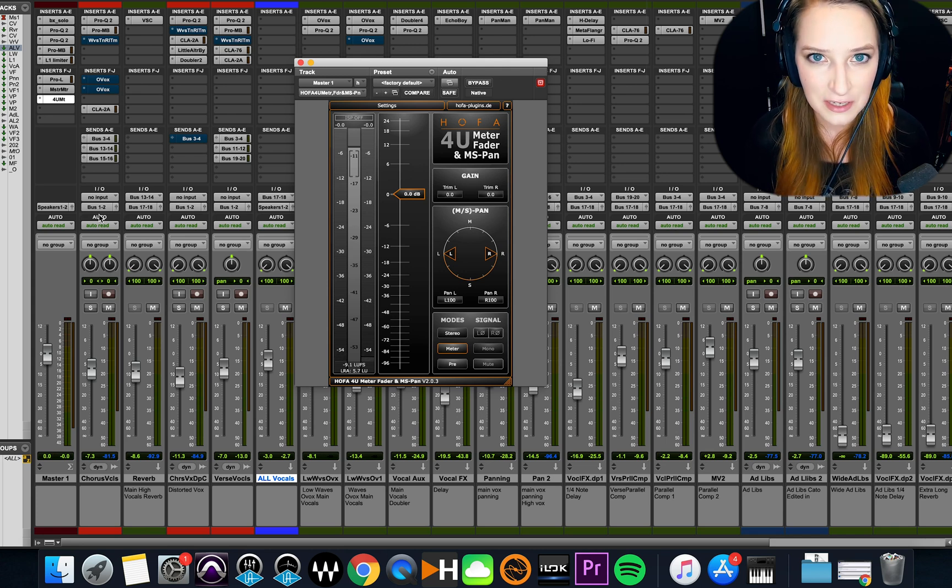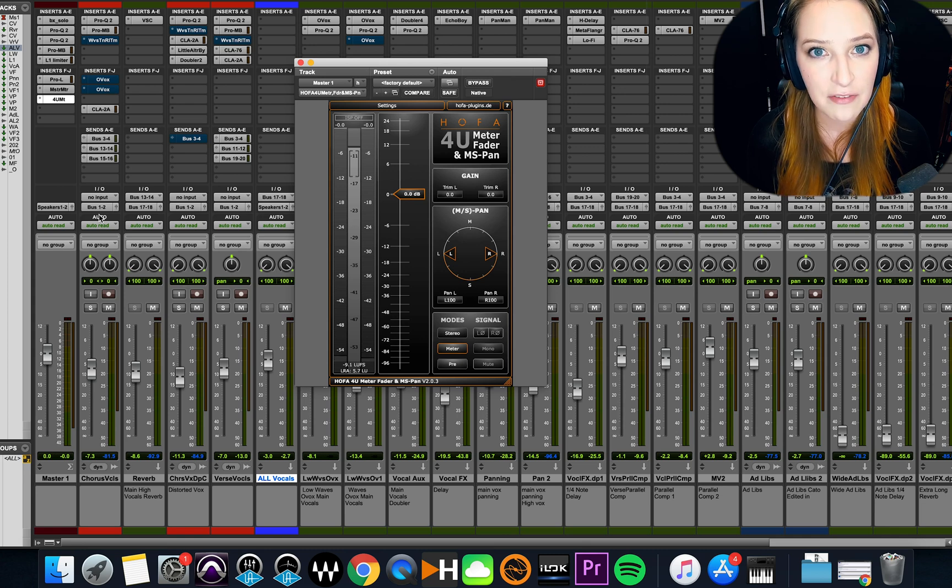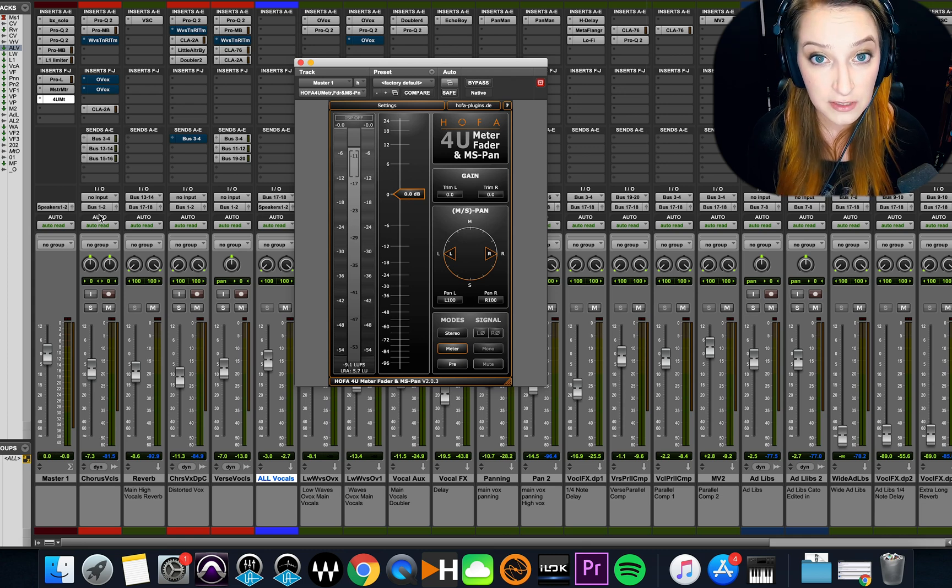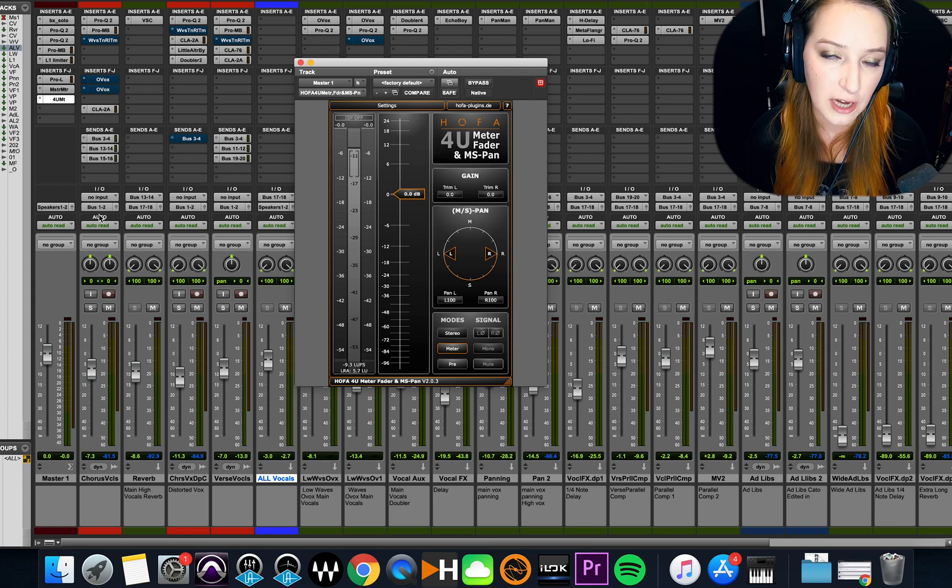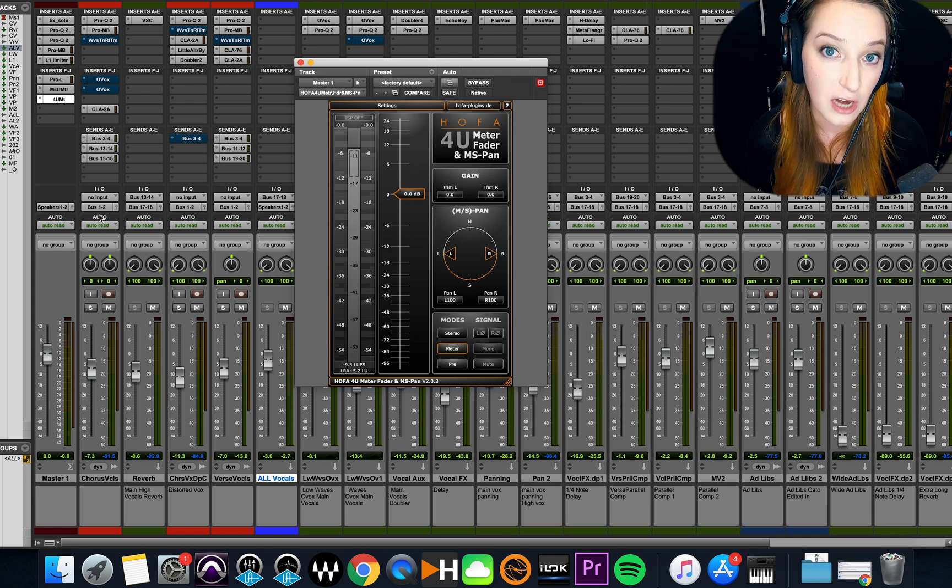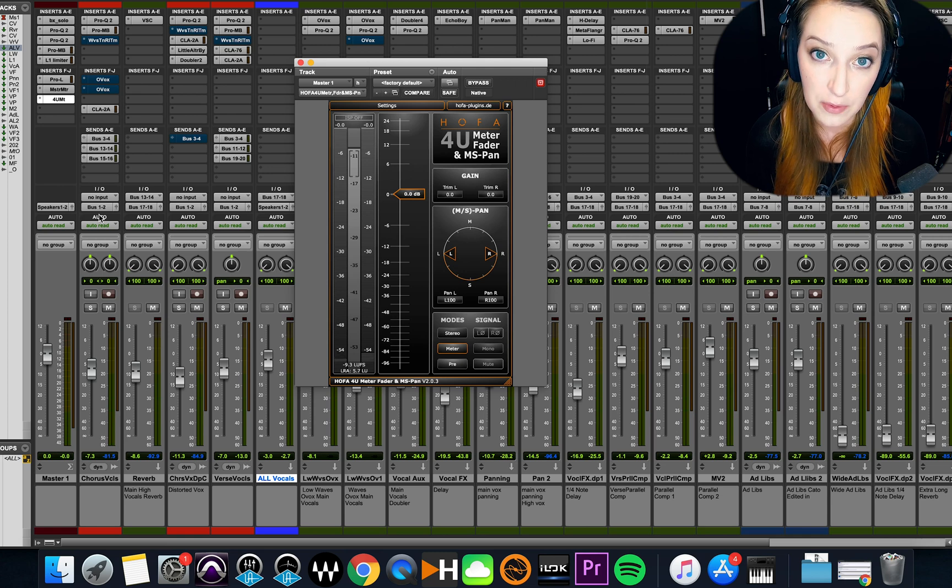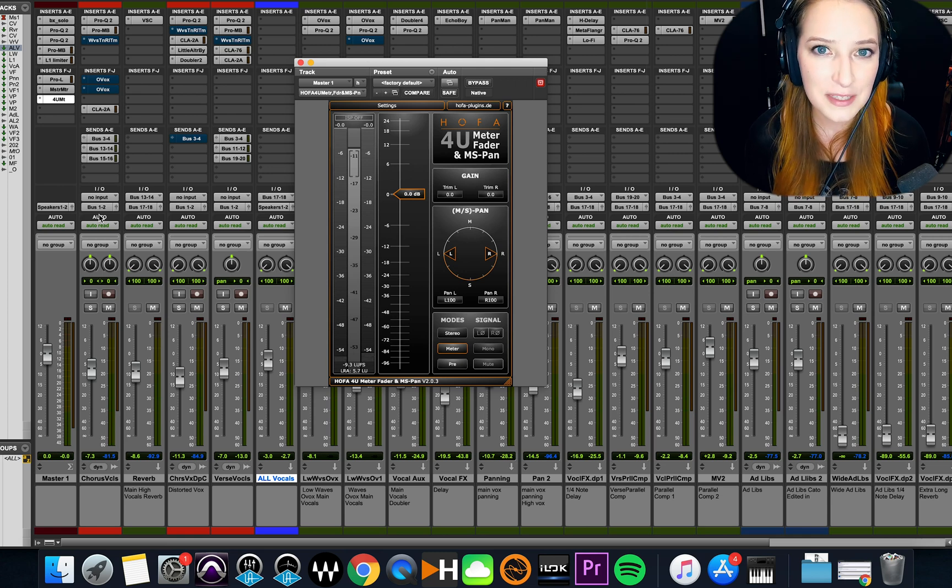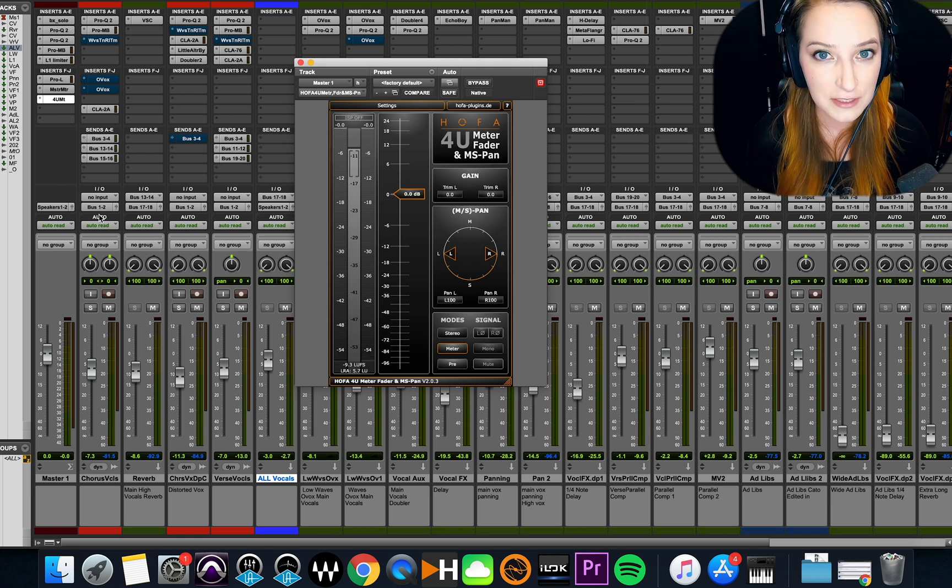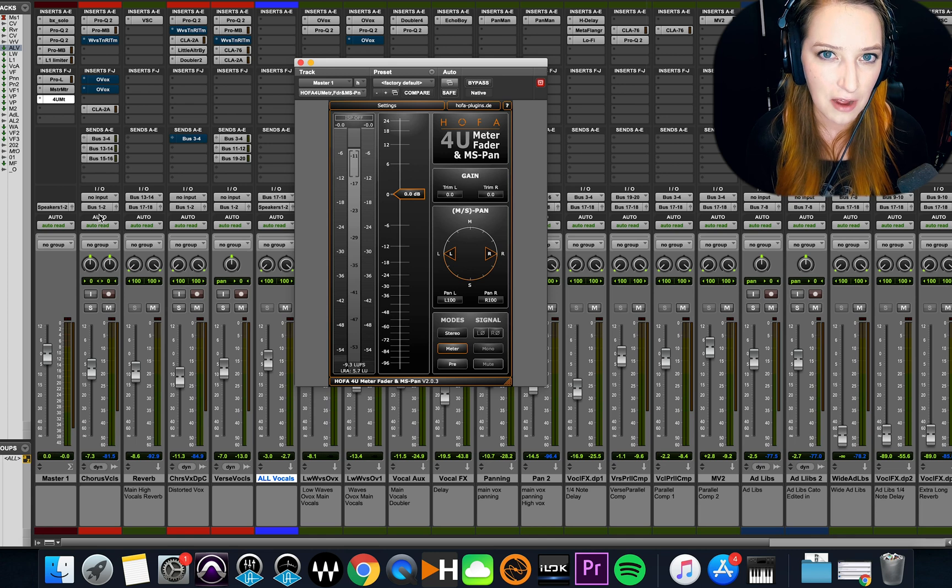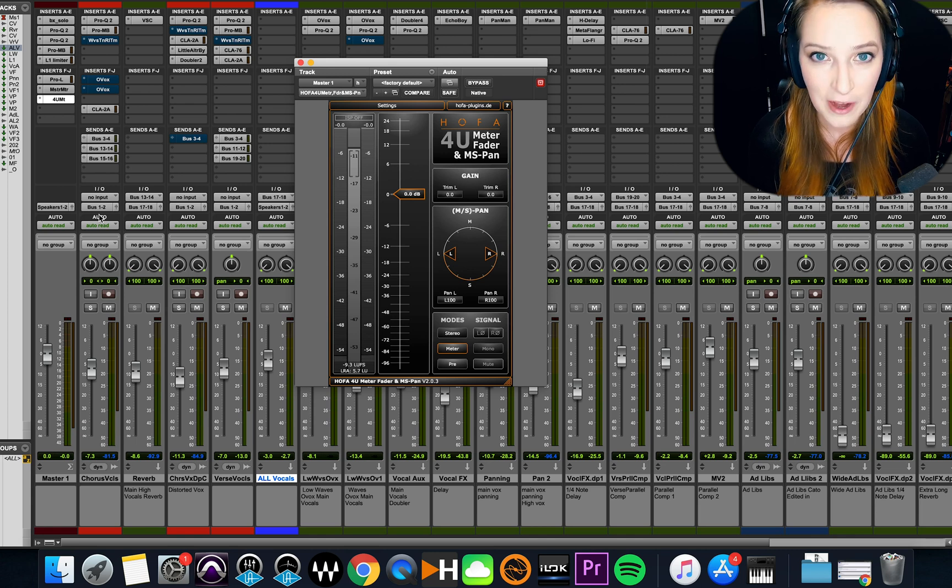But basically, a lot of streaming services have a target LUFS point. And they will normalize your track to whatever their target value is. So a lot of times, it's negative 14 LUFS or negative 15, negative 16. Most of them are around there somewhere.